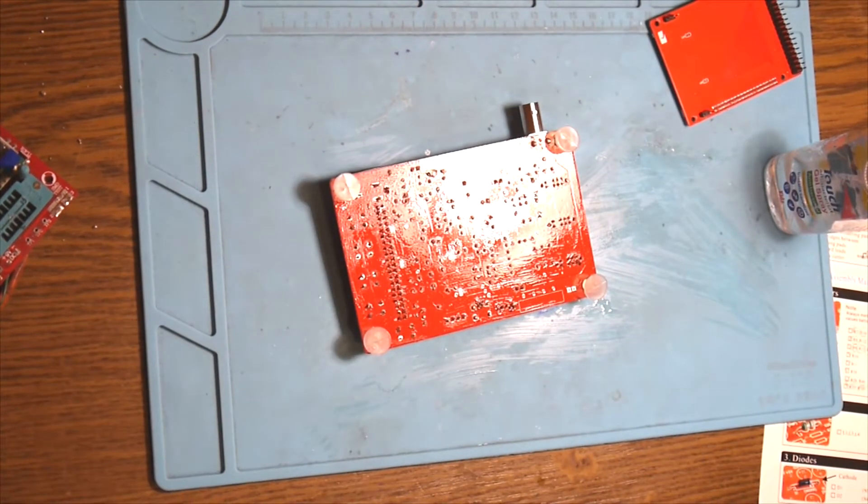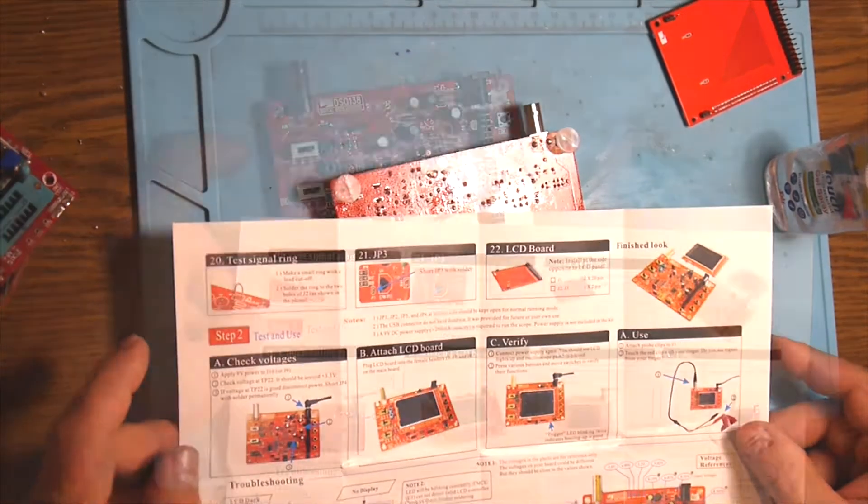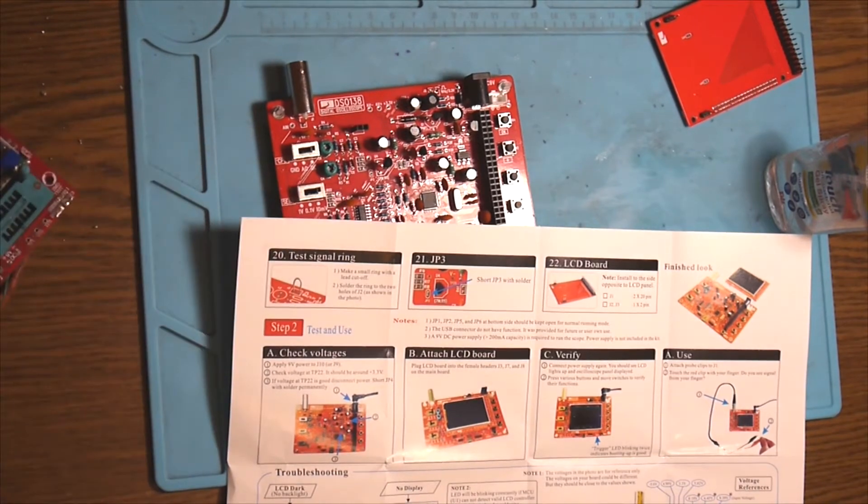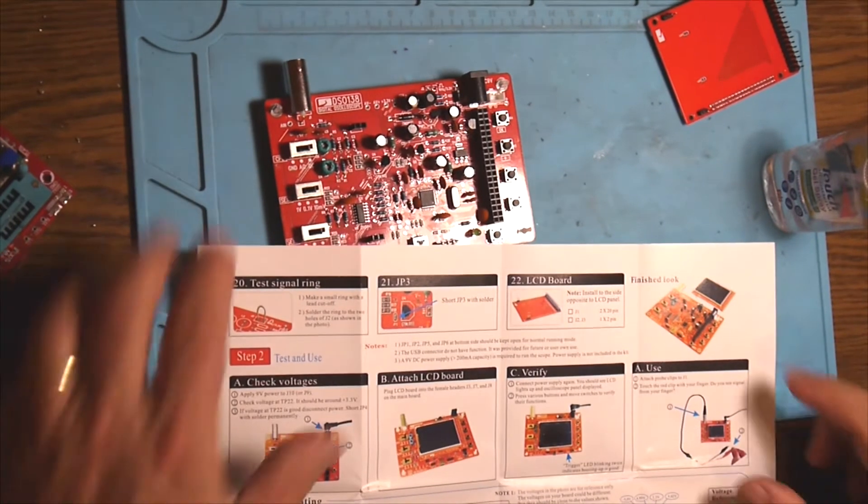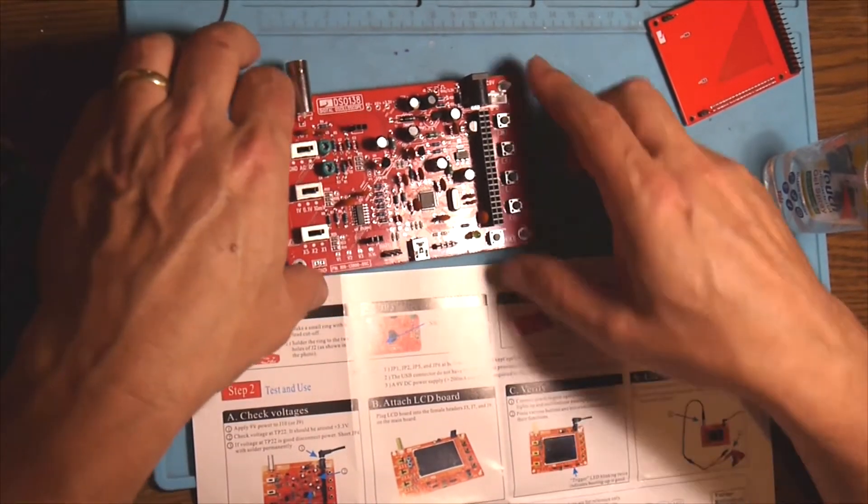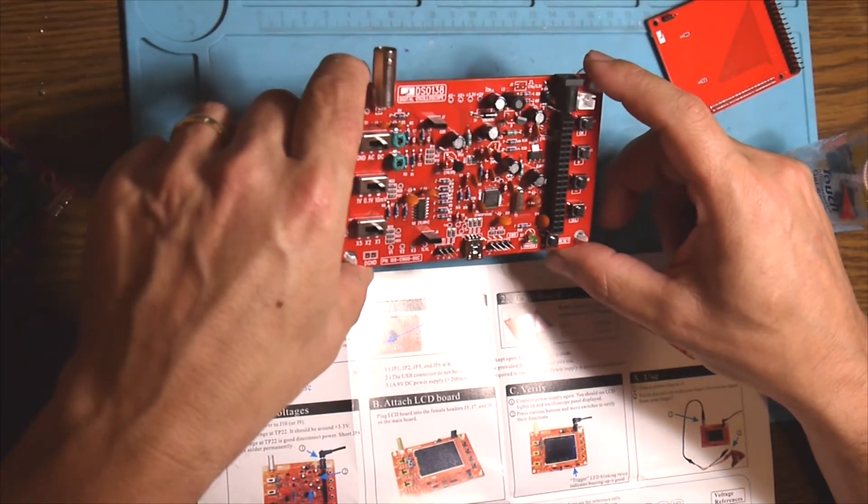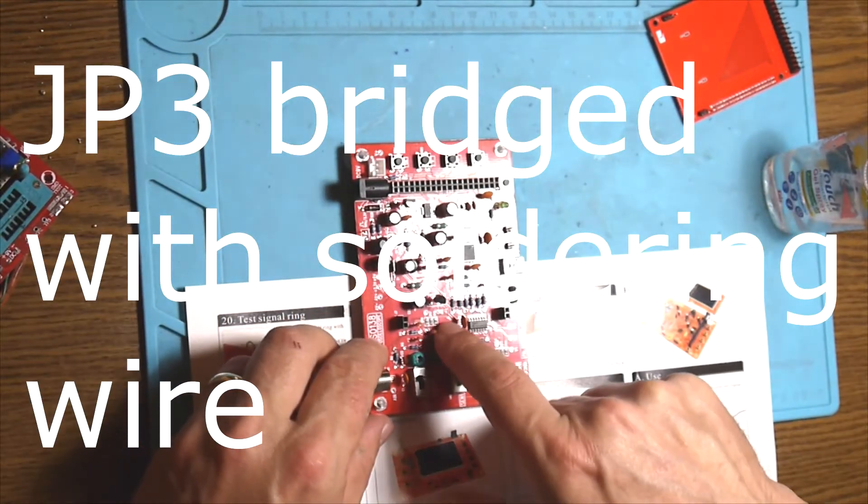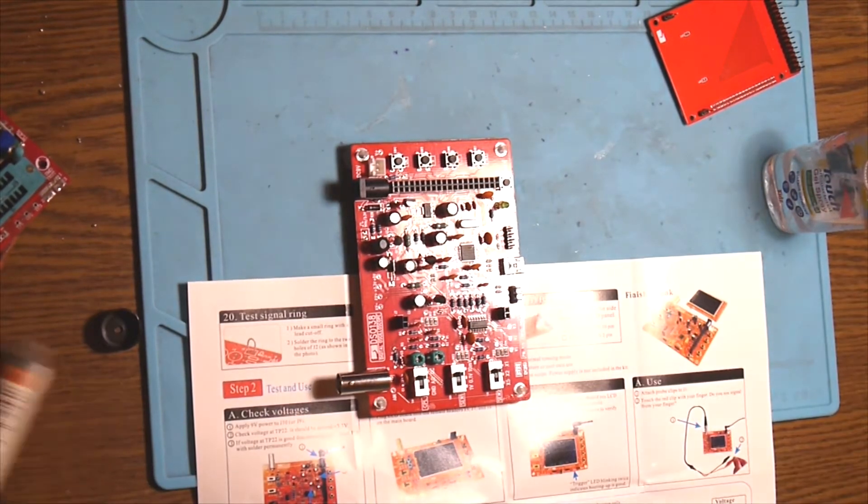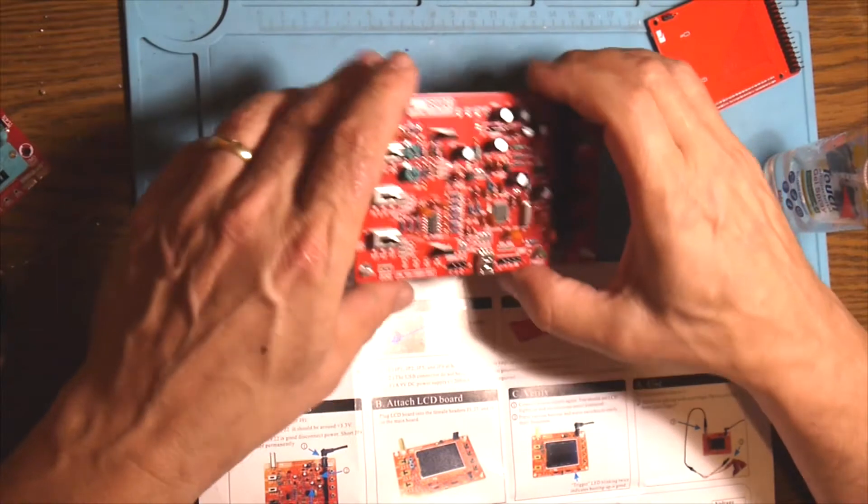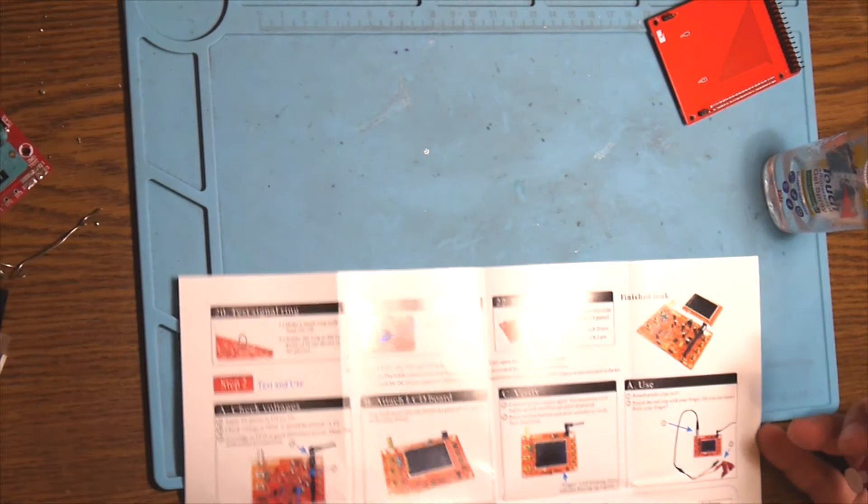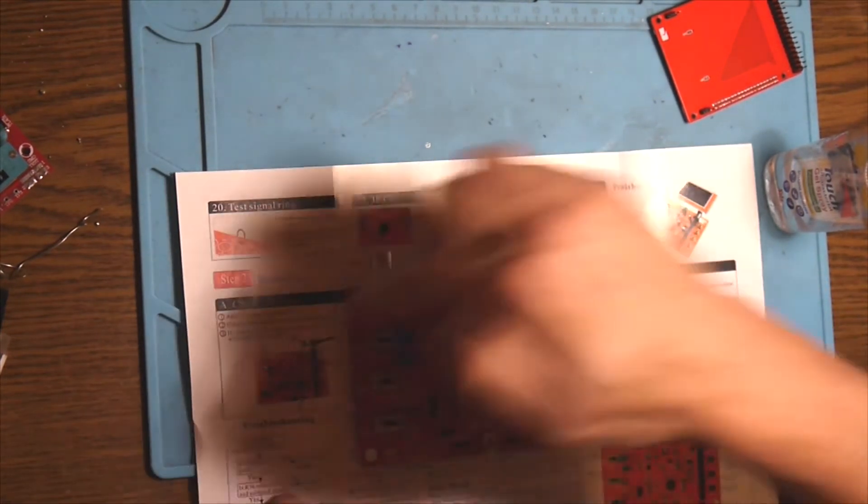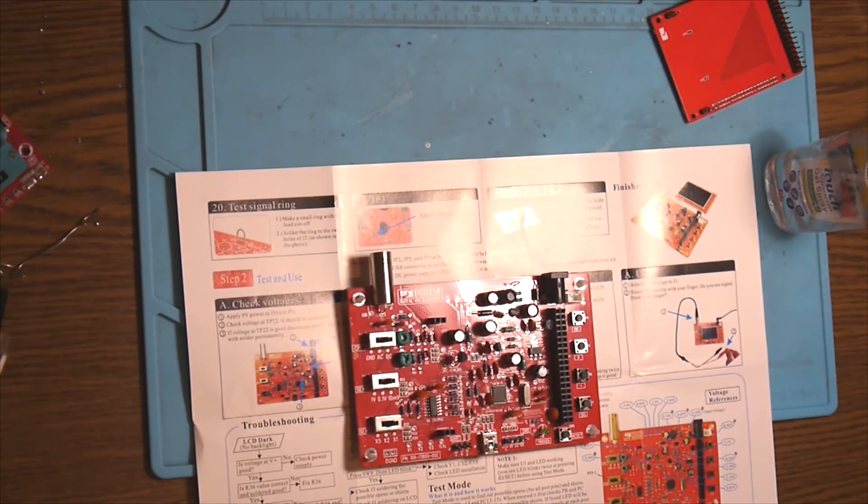Okay, so now let's have some checks before I apply power. Before anything else, I have to short GP3 with solder. Where are you, GP3? Here we go. So this is GP3. We have to bridge it here. It's done. GP3 is shorted. The board is out.